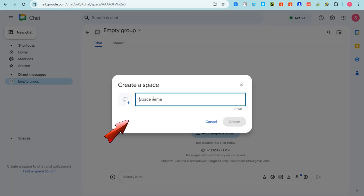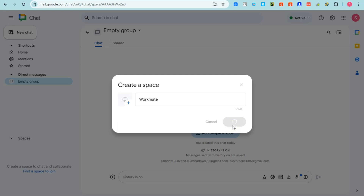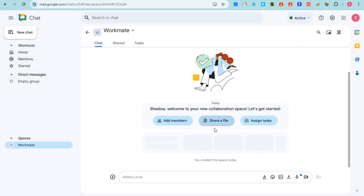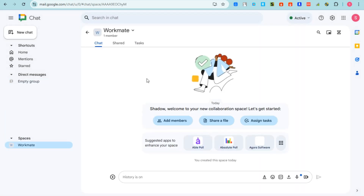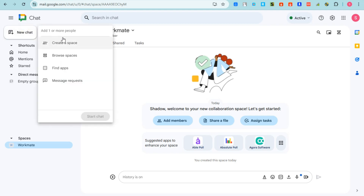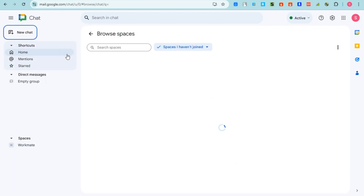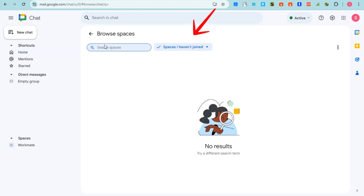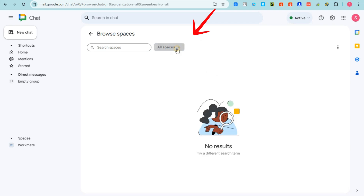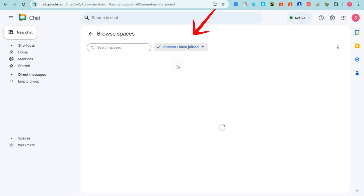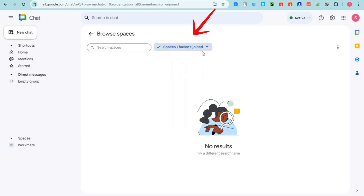Another feature is Create a Space. In your Google Chat, you can create multiple spaces — for example, one for your workmates, one for workmates at other companies, and one for your business partners. You can browse all your created spaces under 'Browse Spaces,' since spaces are designed for team collaboration.